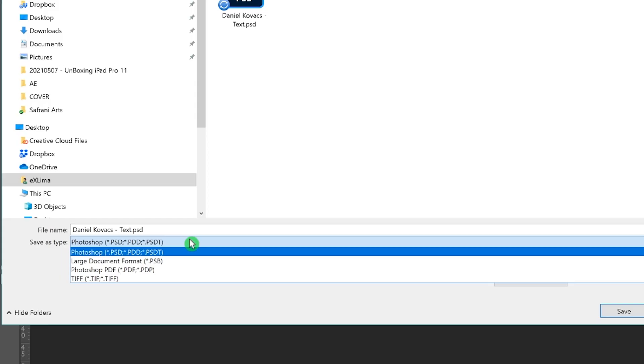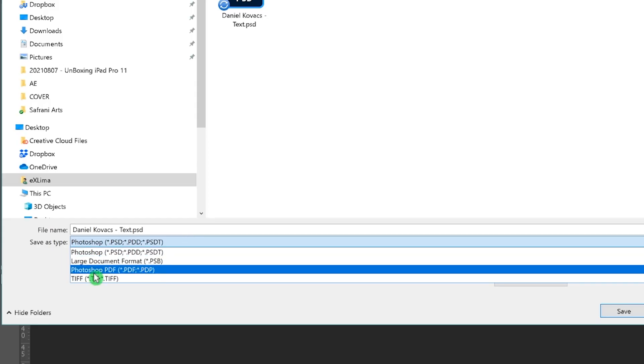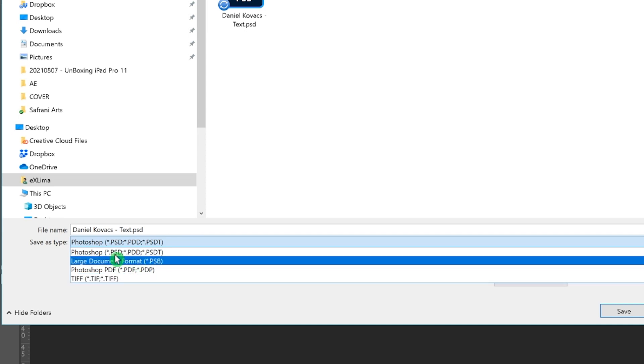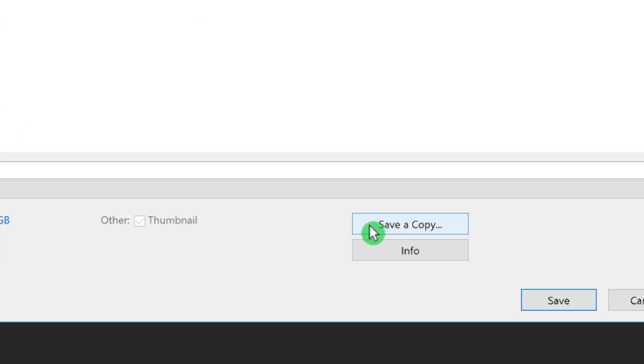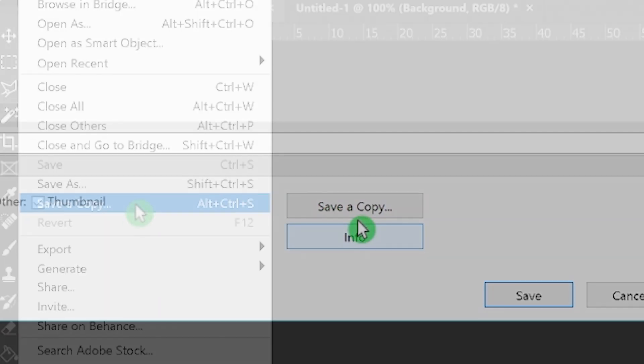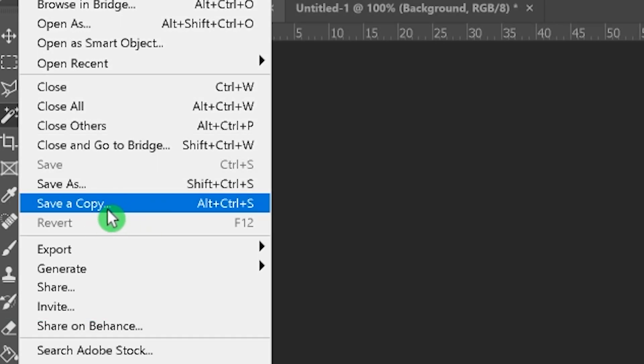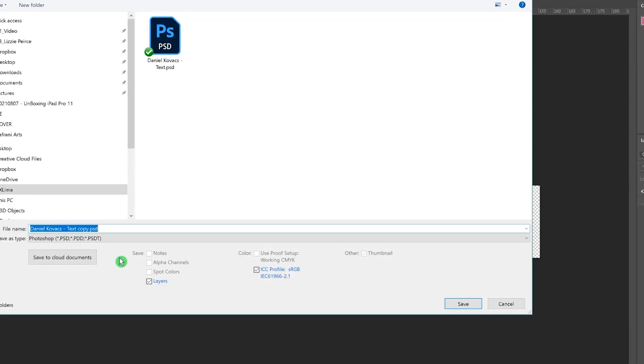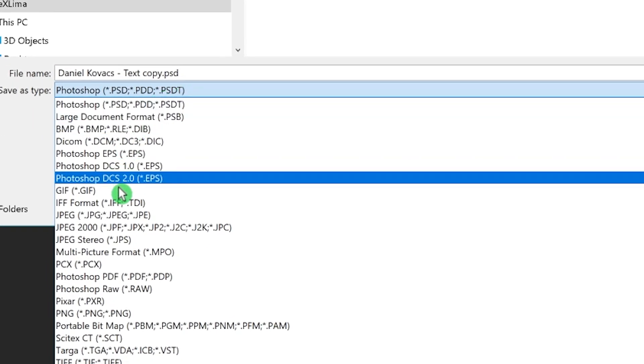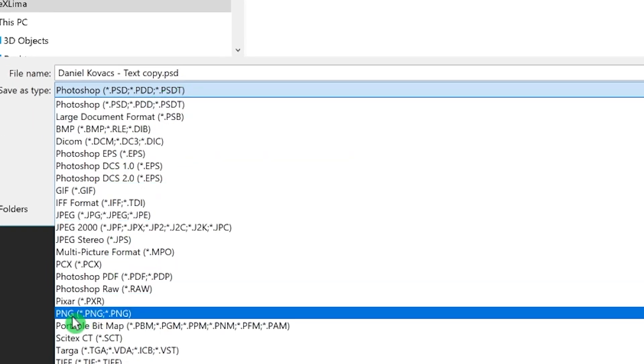Anyway, I have an easy solution for you because Adobe also added a new function called 'Save as Copy.' So even if you go to Save As and don't see all the formats like JPEG or PNG, you can now go to your File menu and choose 'Save as Copy.' This will create a new copy and give you all the format selections you're used to.